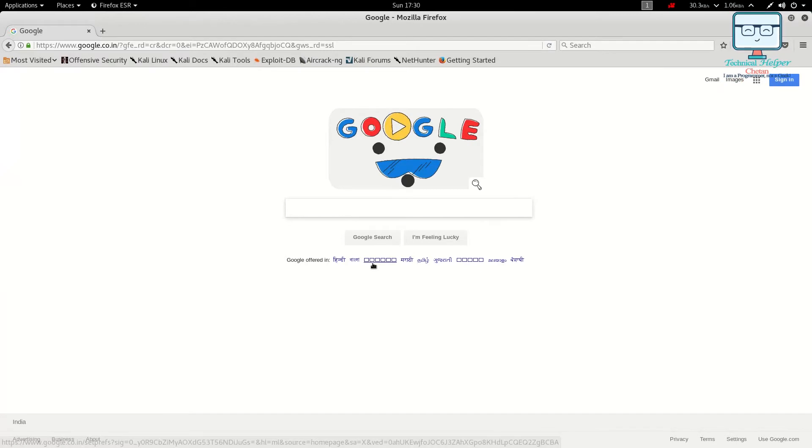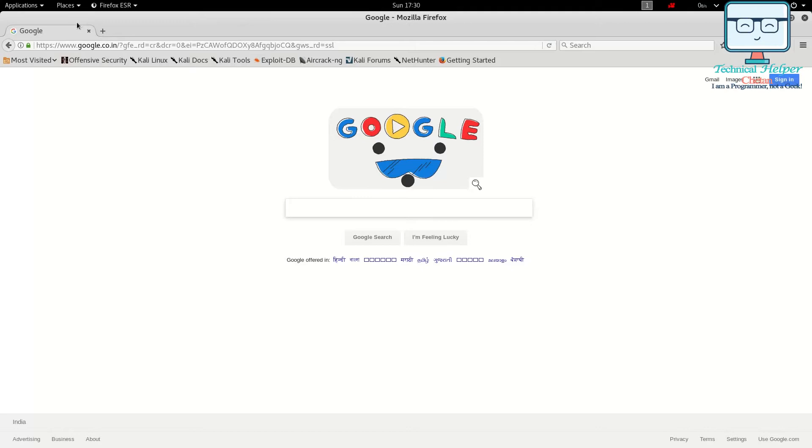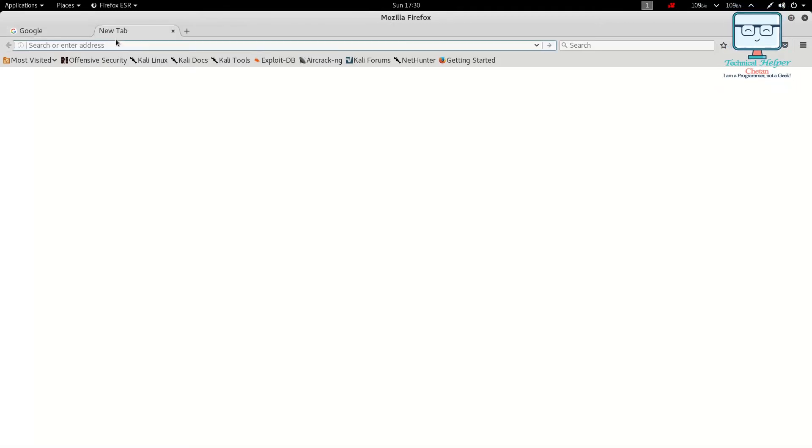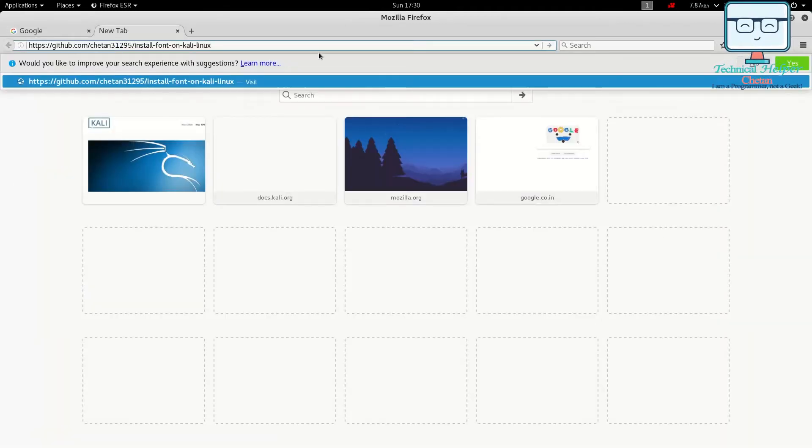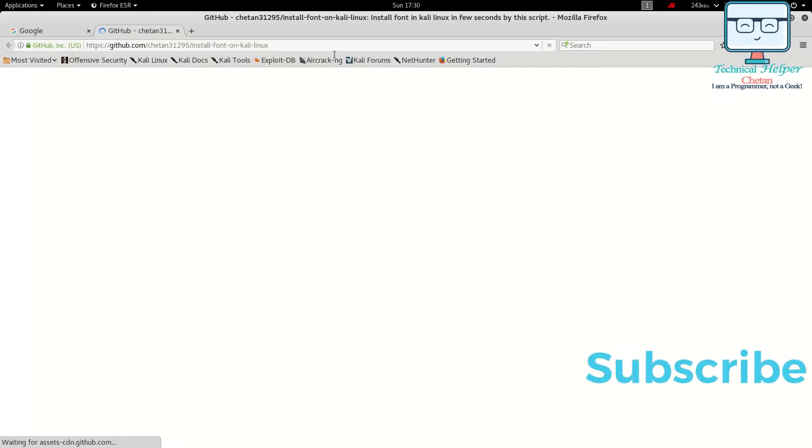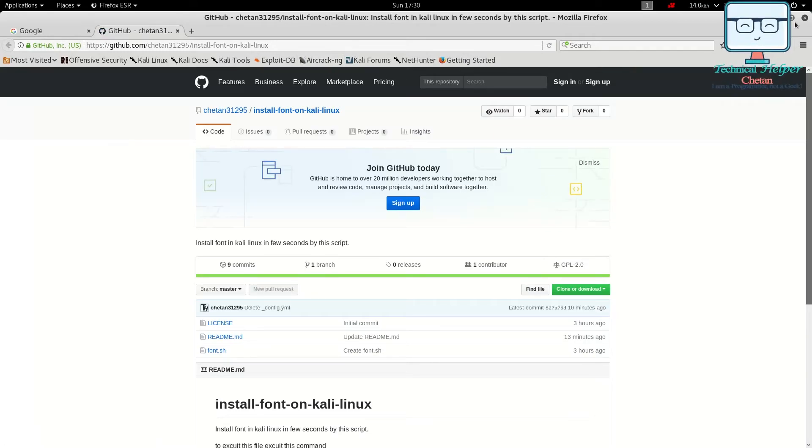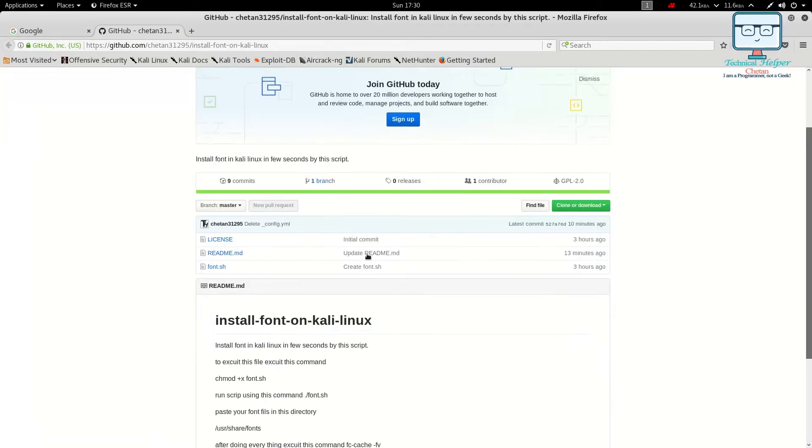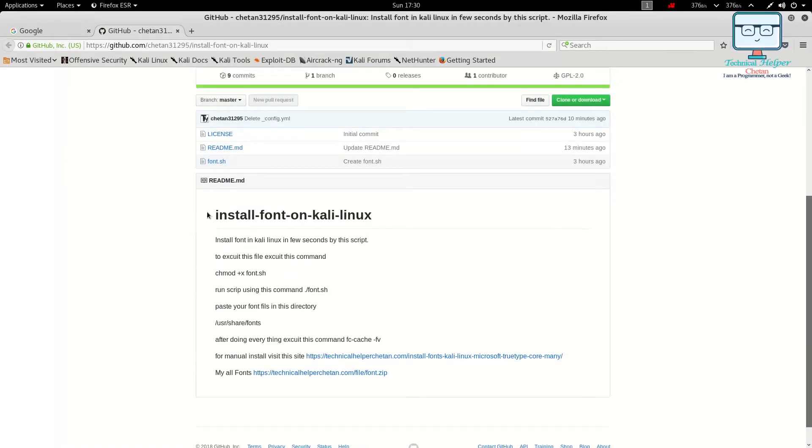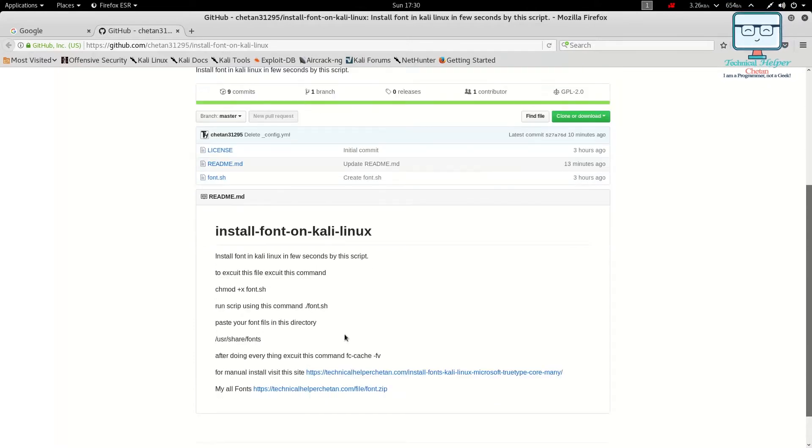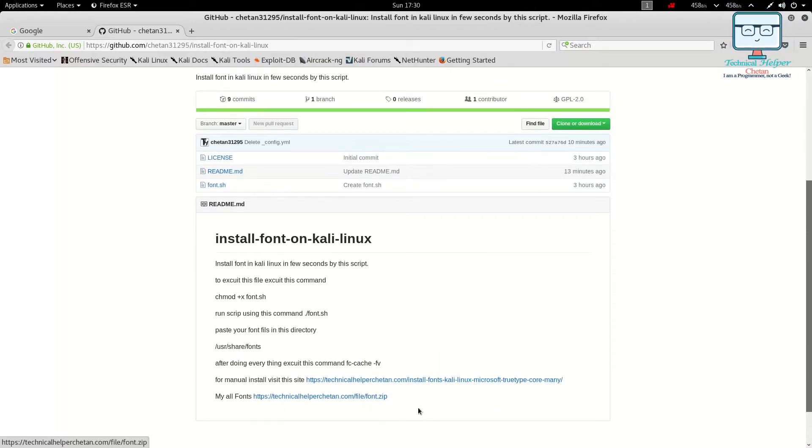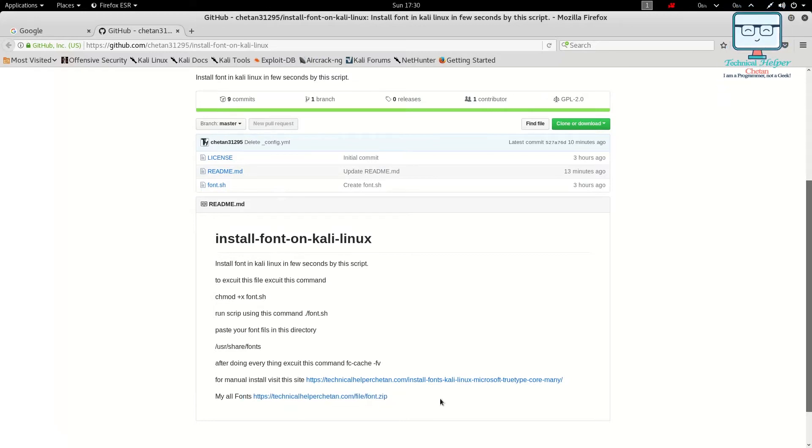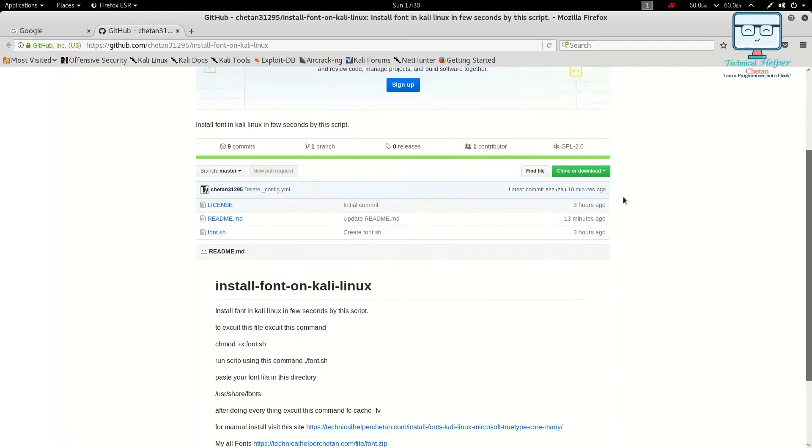Let's solve this problem. First, you need to visit my GitHub and I'll give you the link of the GitHub directory in the description of this video. Here are the scripts and some information about those scripts and some font links are also given from my website.